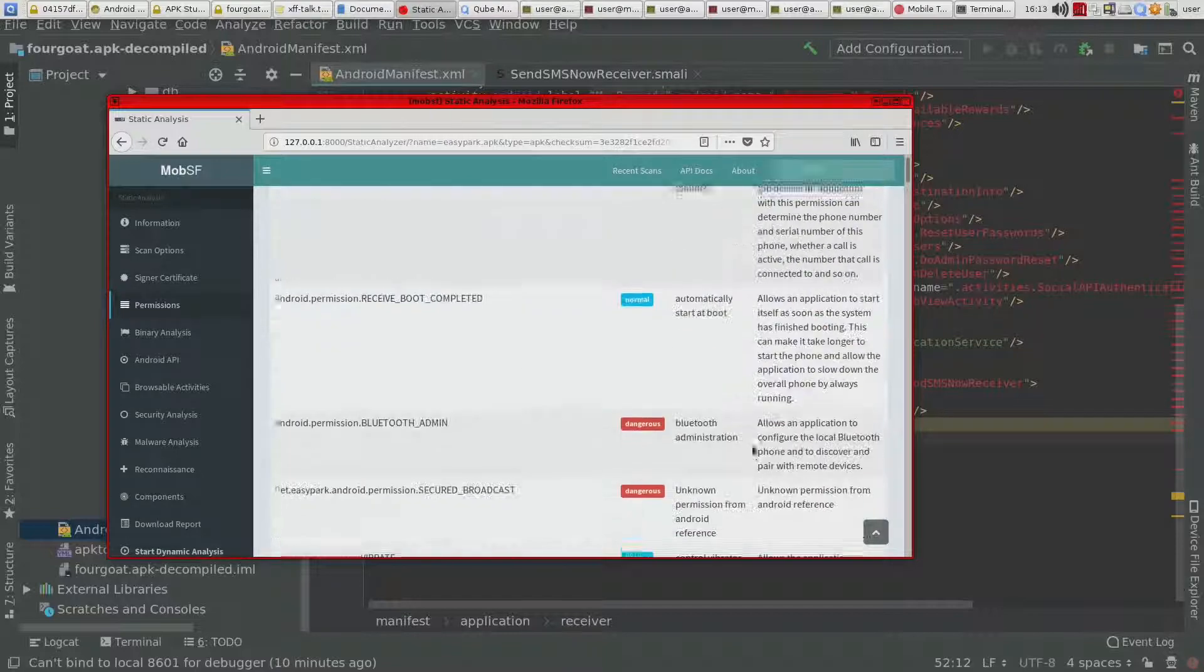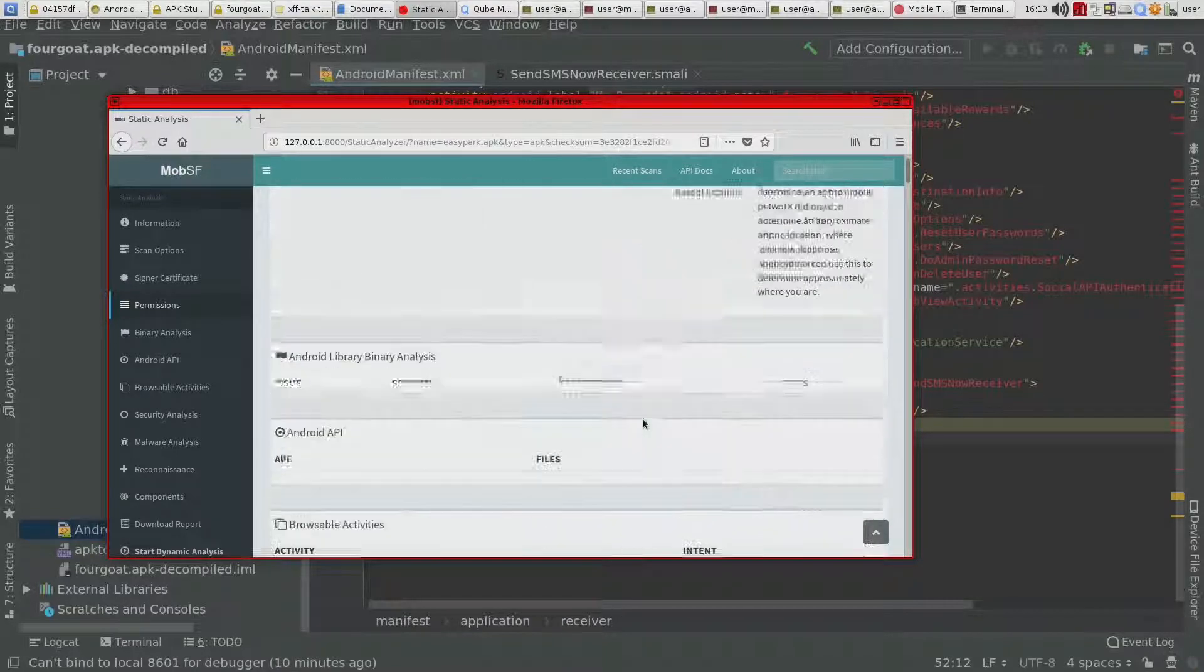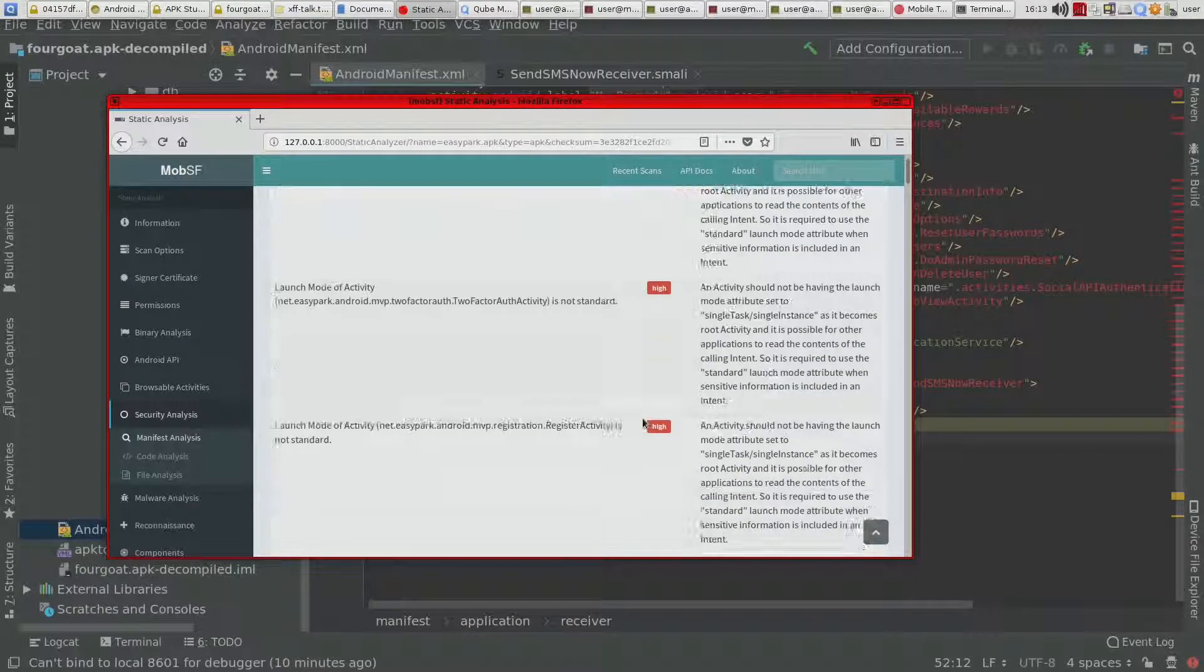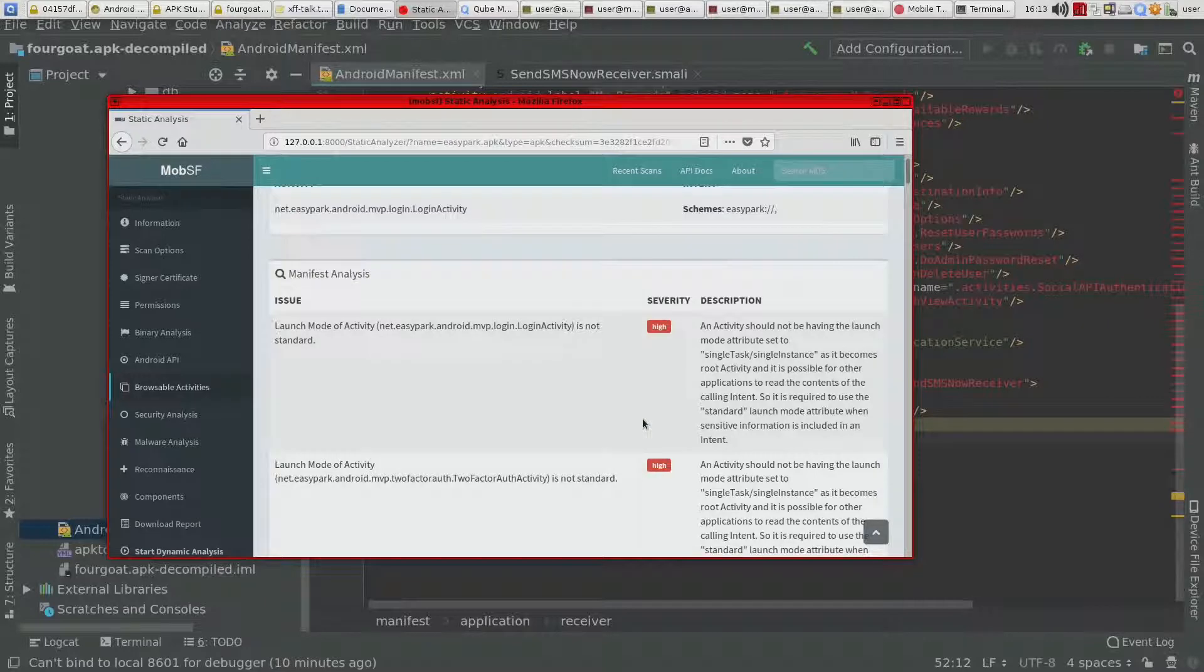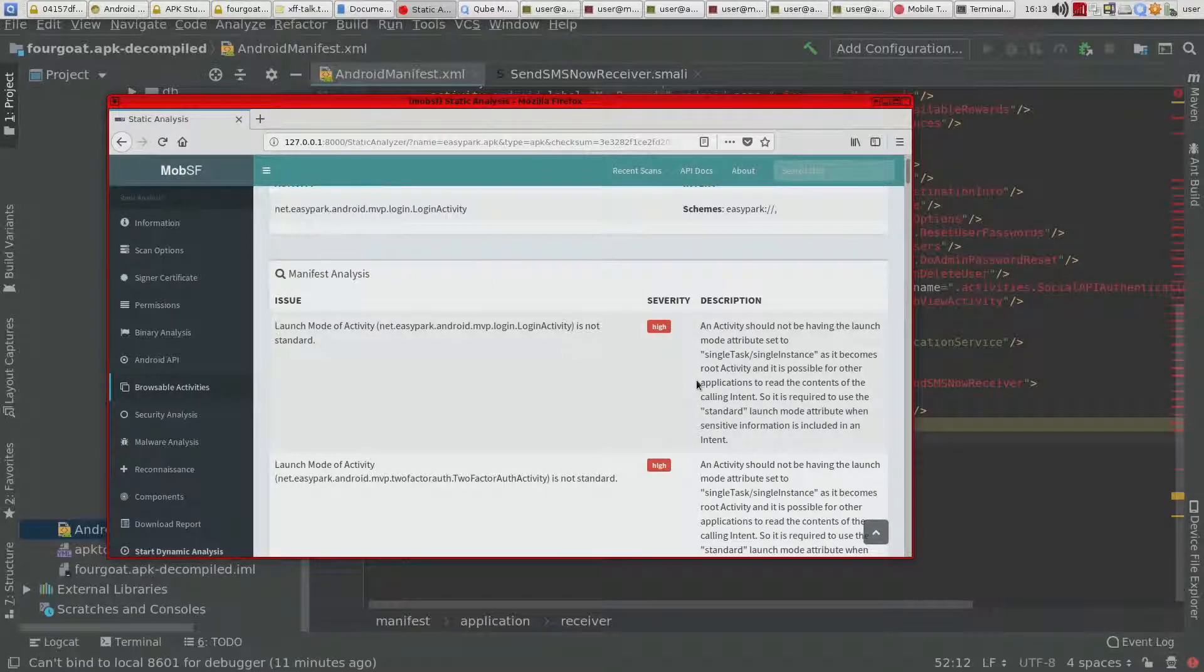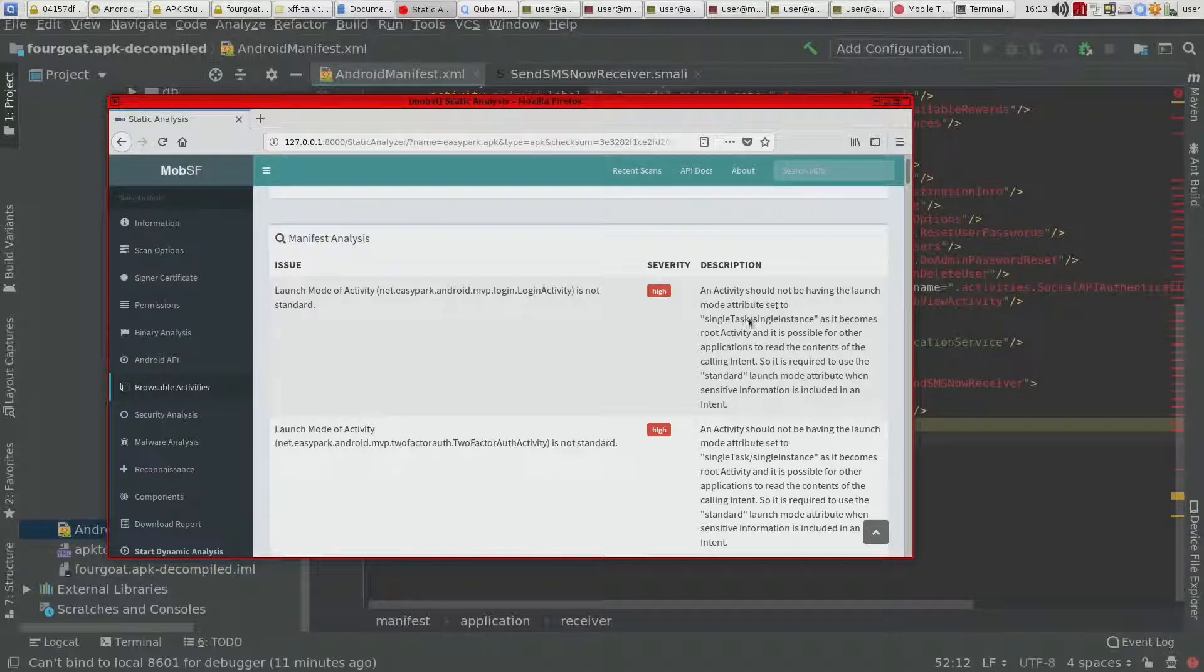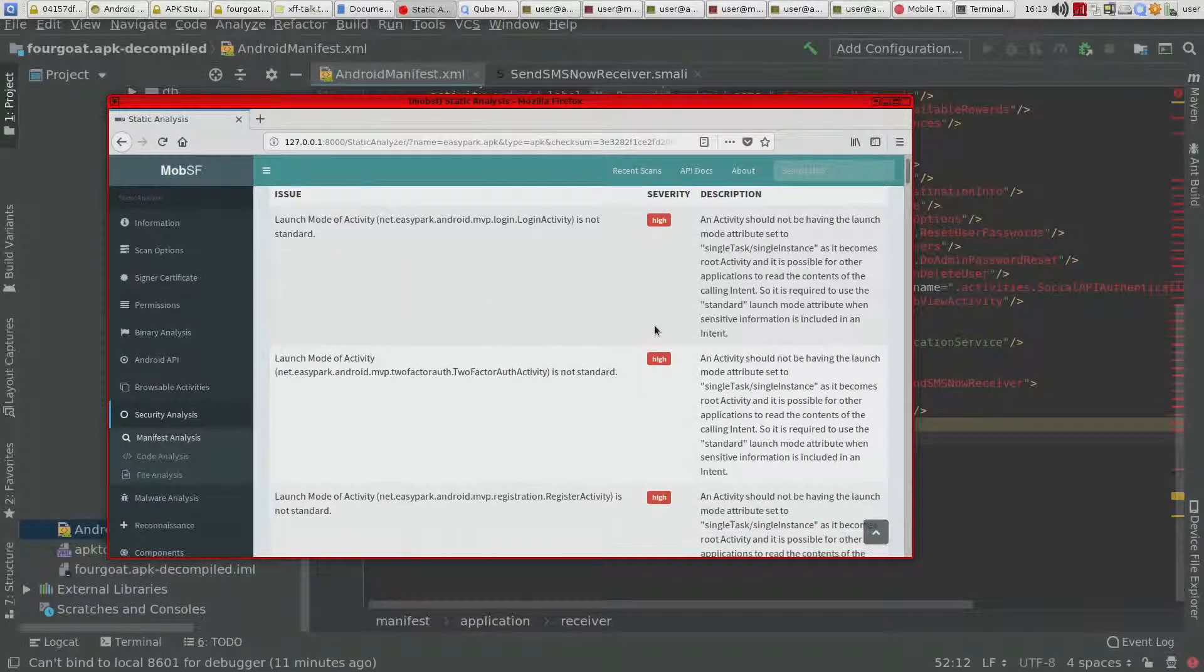It lists the permissions and also does some kind of manifest analysis of like incorrect things that you do in the manifest.